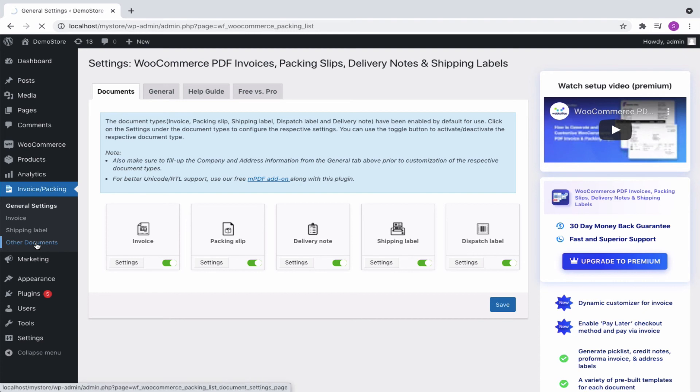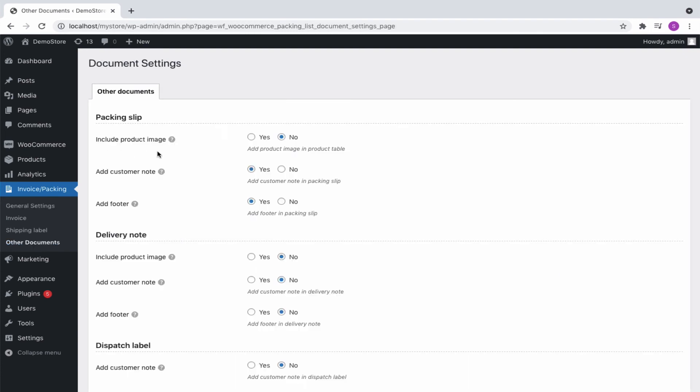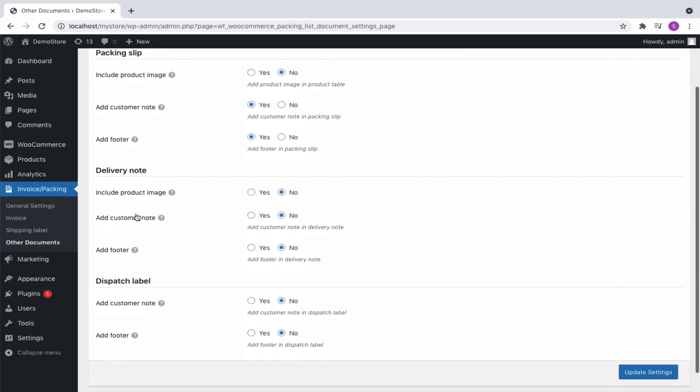You can choose to show the product image in the packing slip and delivery note. There are also options to display a customer note or footer in these documents. Once done, update the settings.